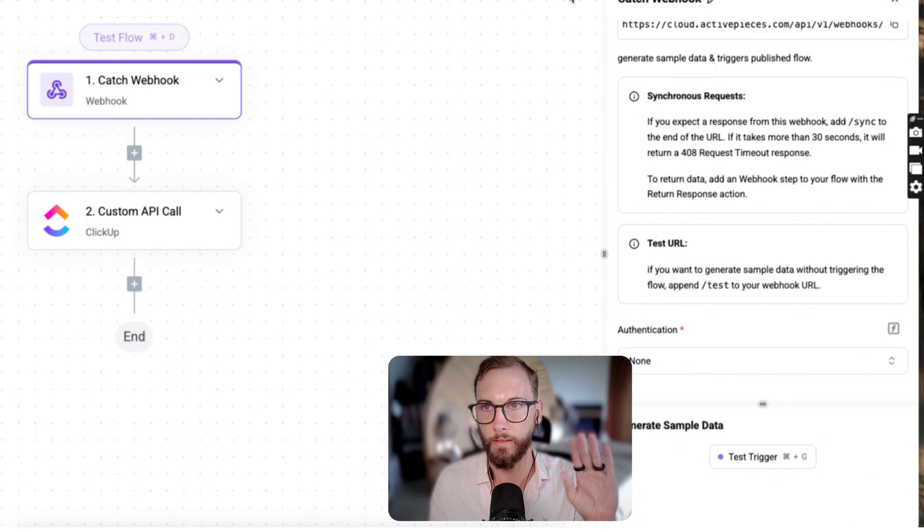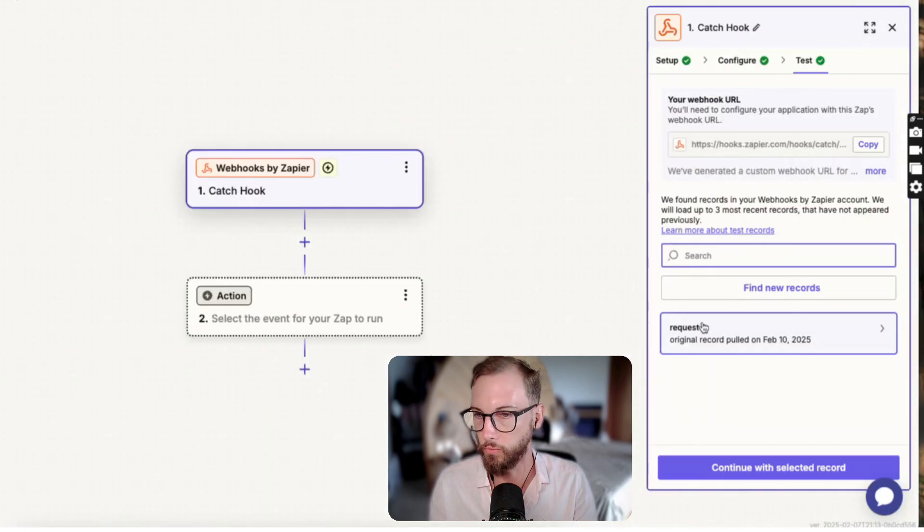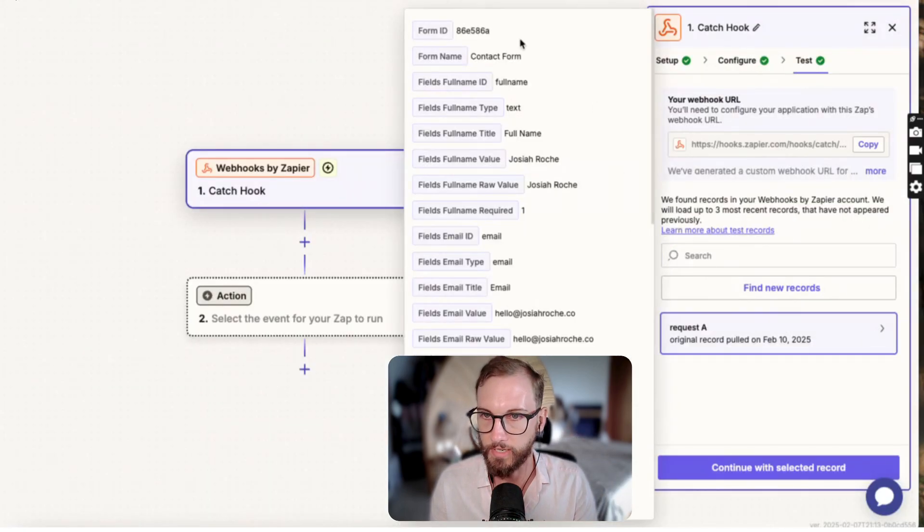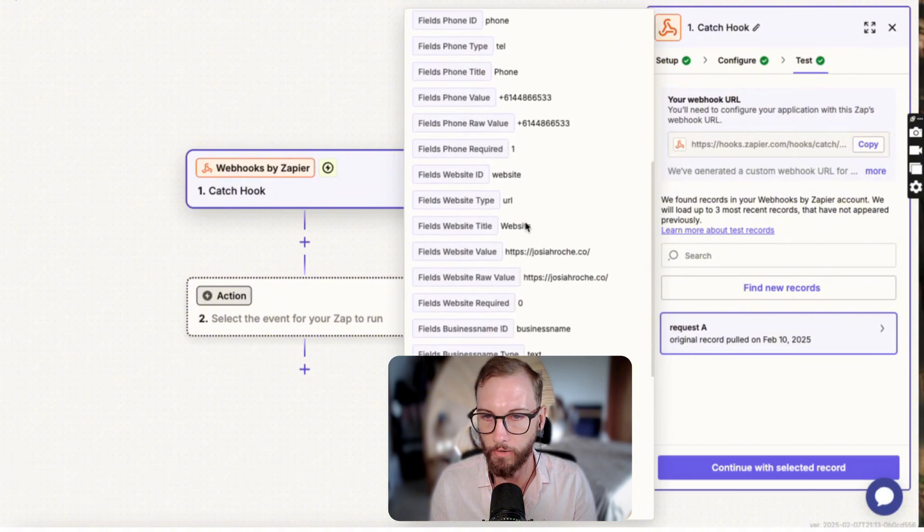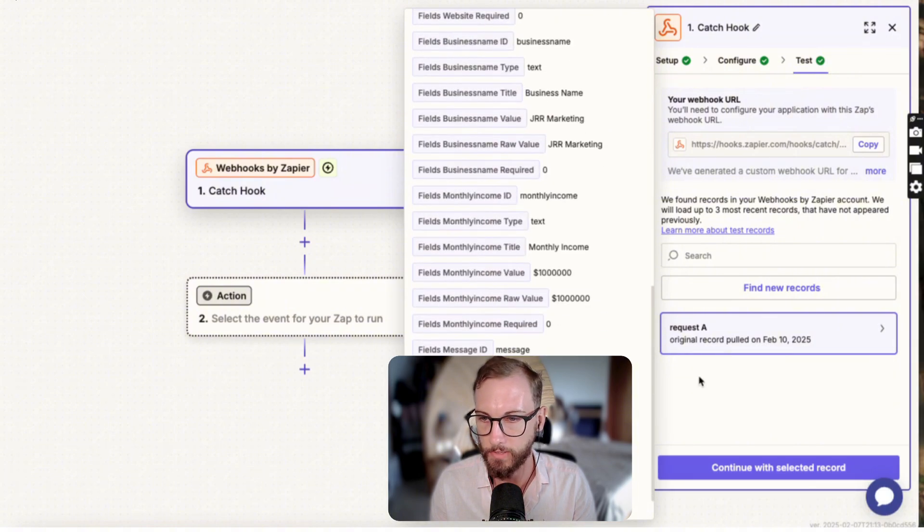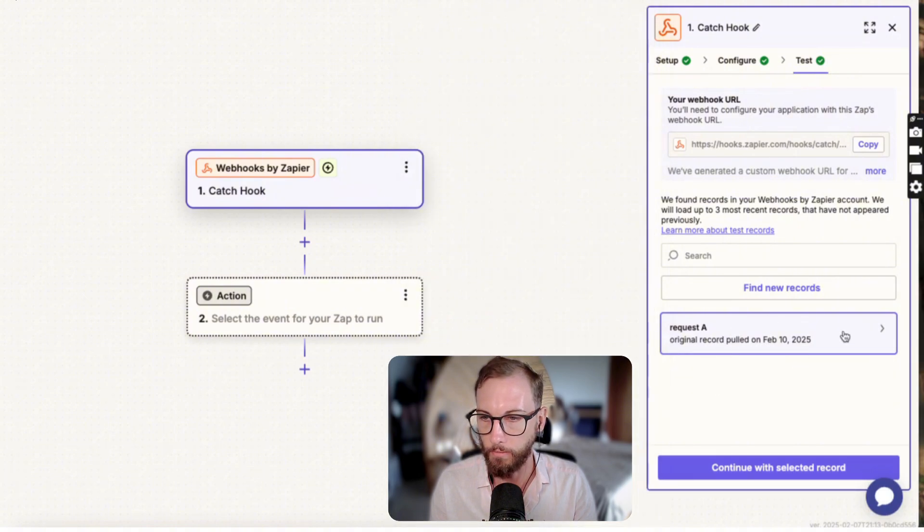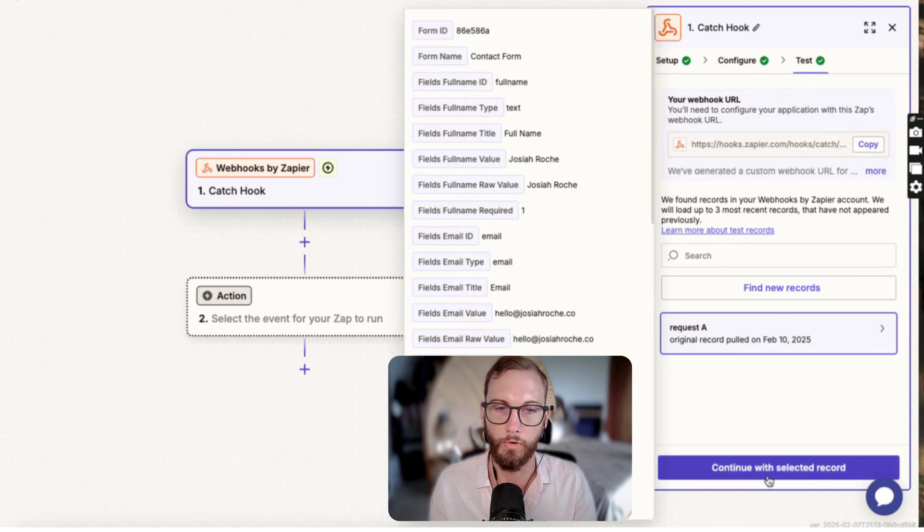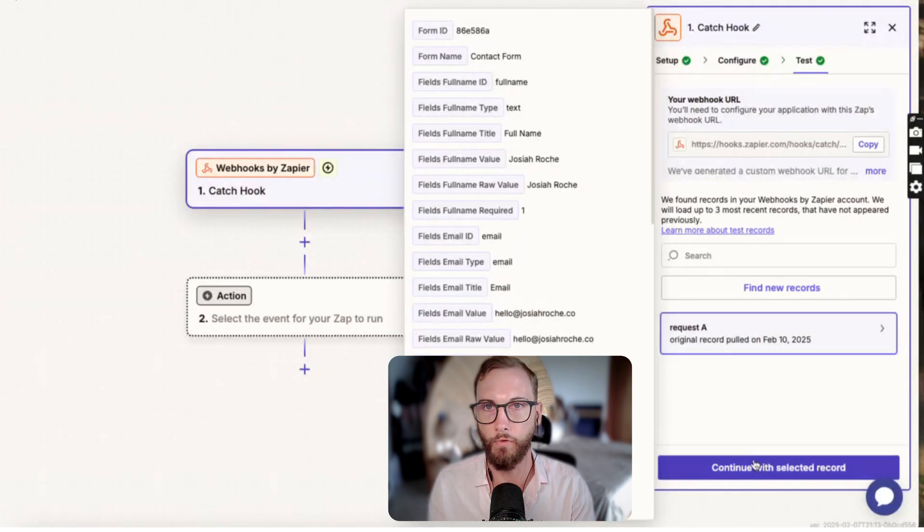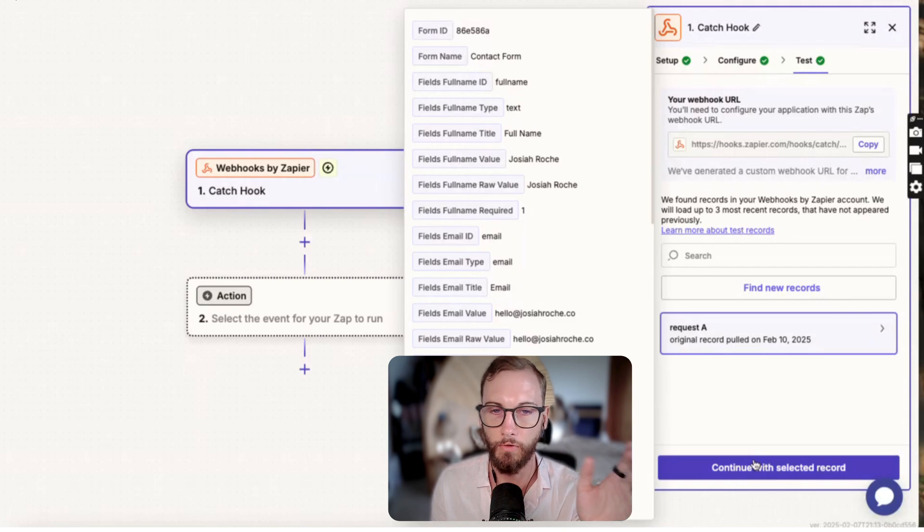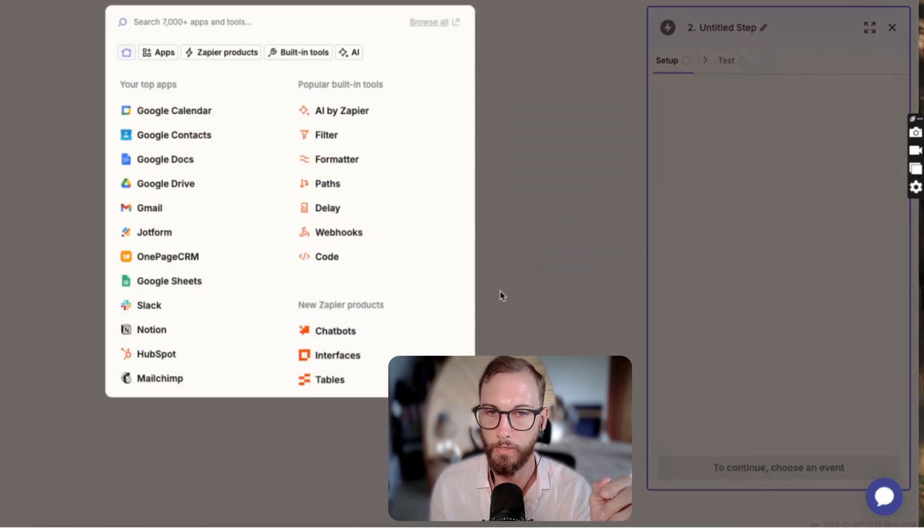And this works the same way - it doesn't matter, like you can use Active Pieces or Make. The process I'm teaching right now applies to every kind of tool. So if we go in here we've got a test record, we can have a look at the record that came through, it's got my details.